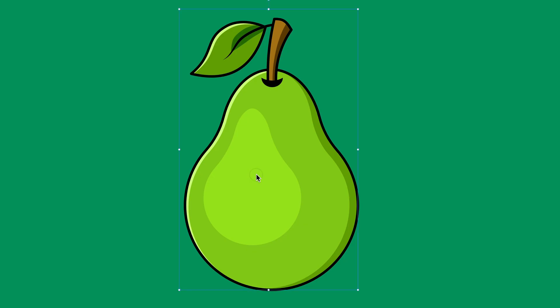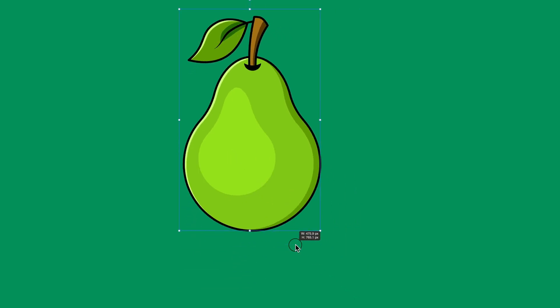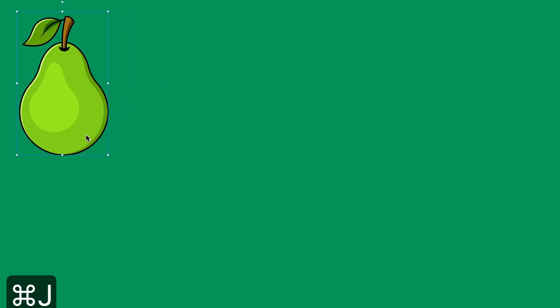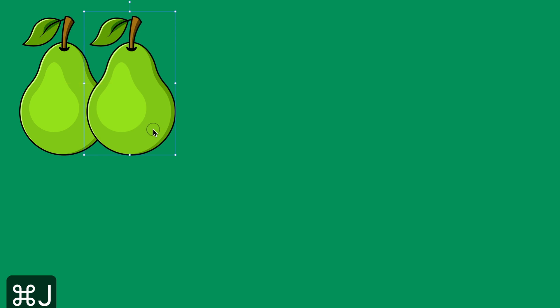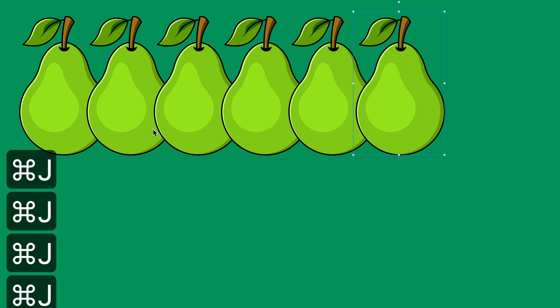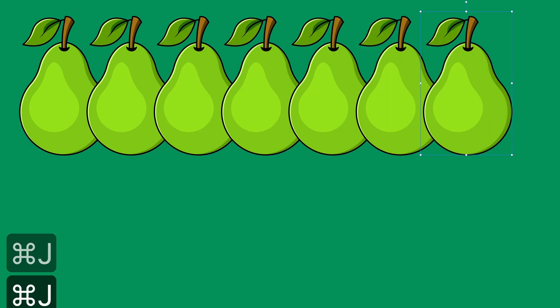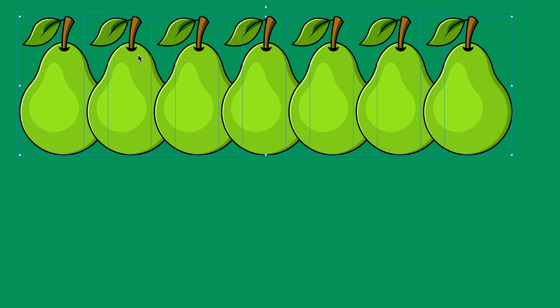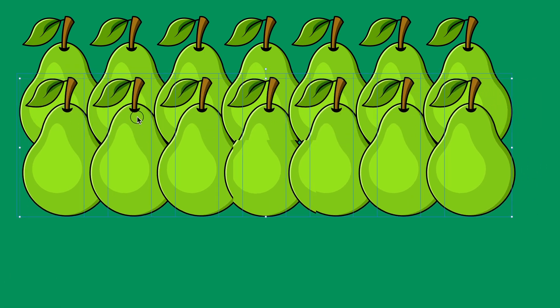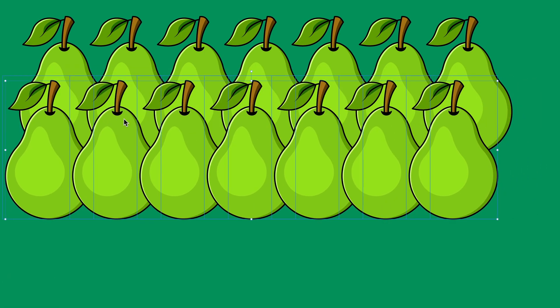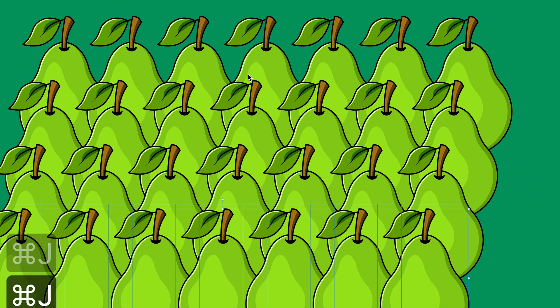That marks the end of this tutorial. If you liked it, let me know in the comment section. If you haven't subscribed already, go ahead and subscribe. If you want to see more Affinity Designer tutorials, check out the rest of my channel - I've got plenty of them. Catch you on the next video.